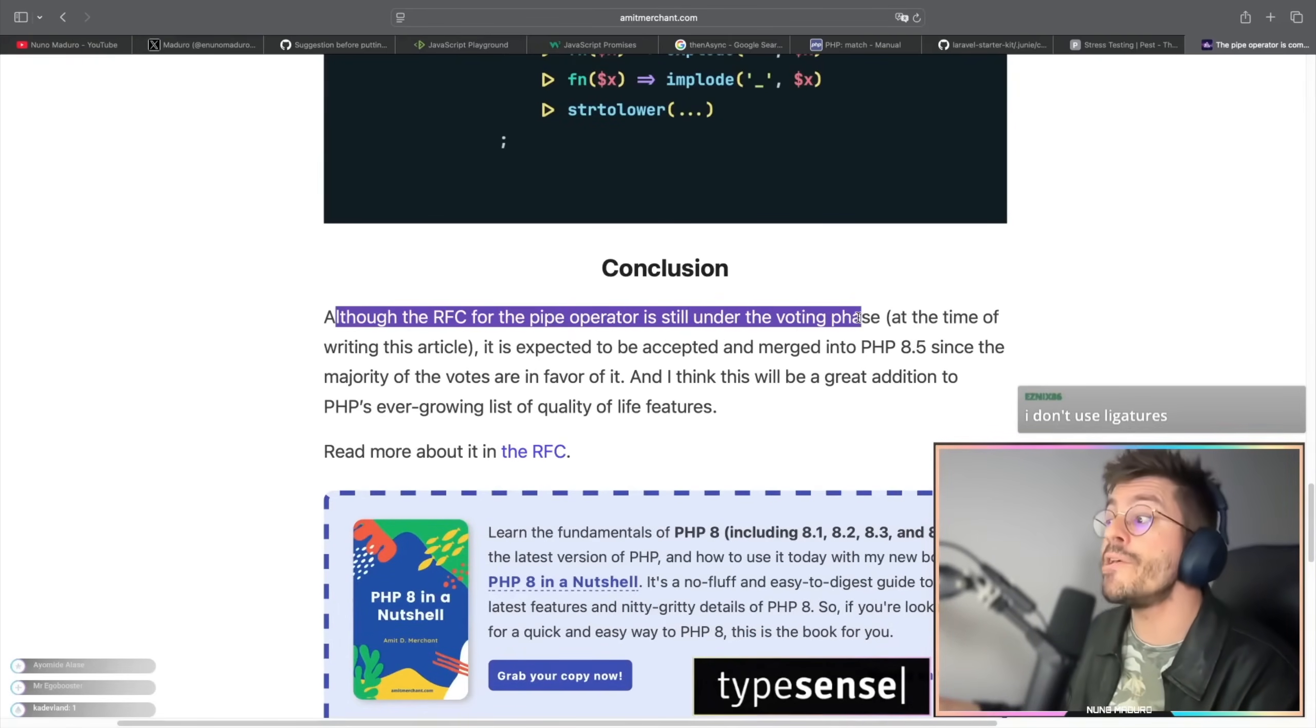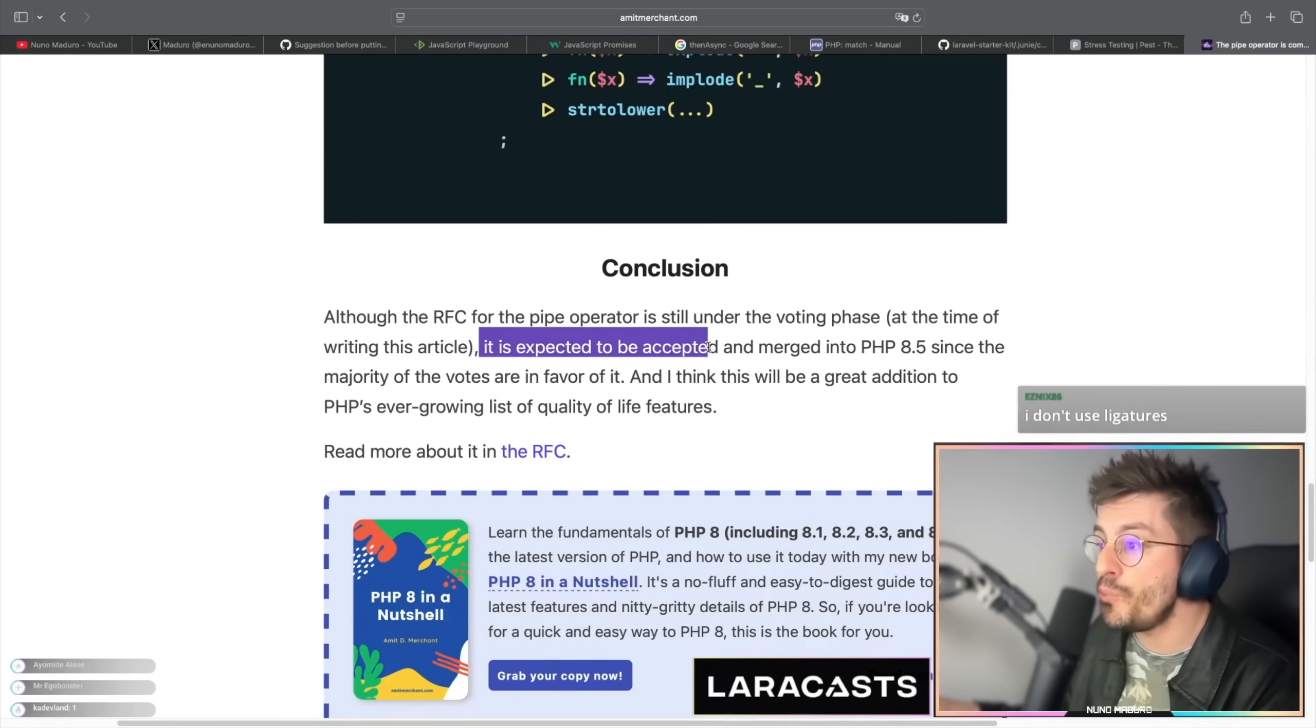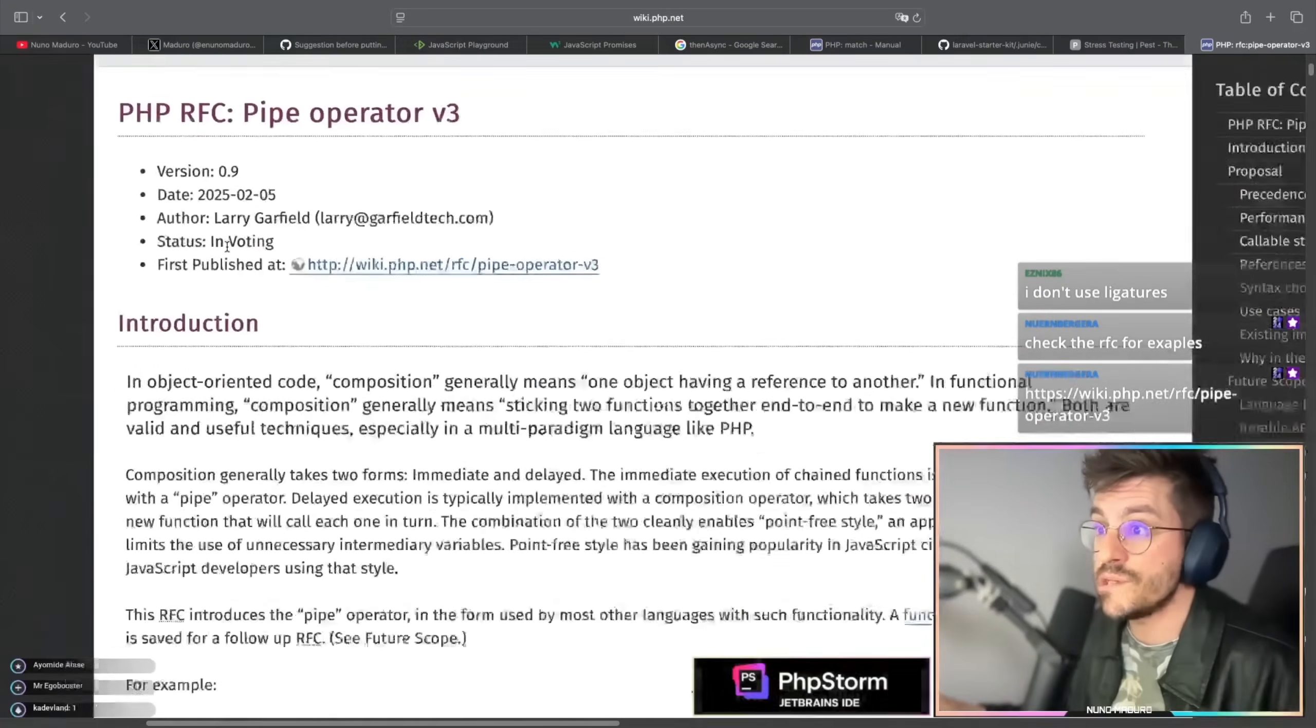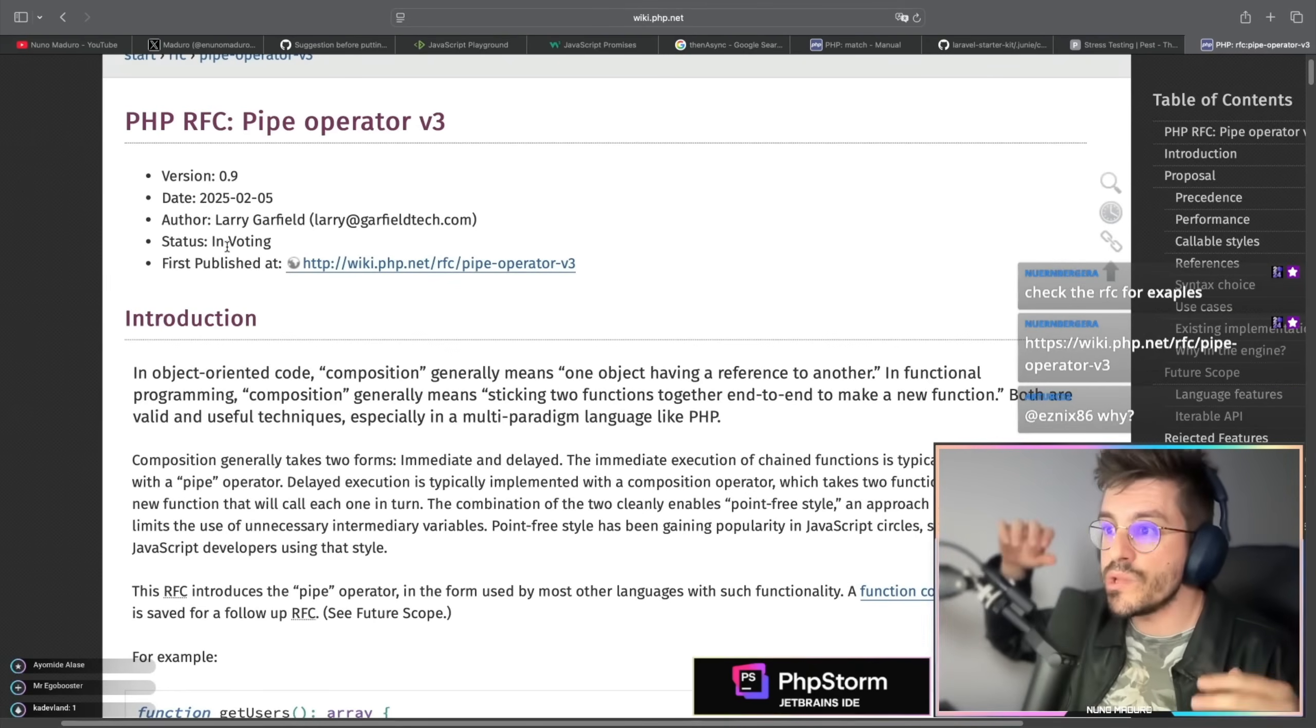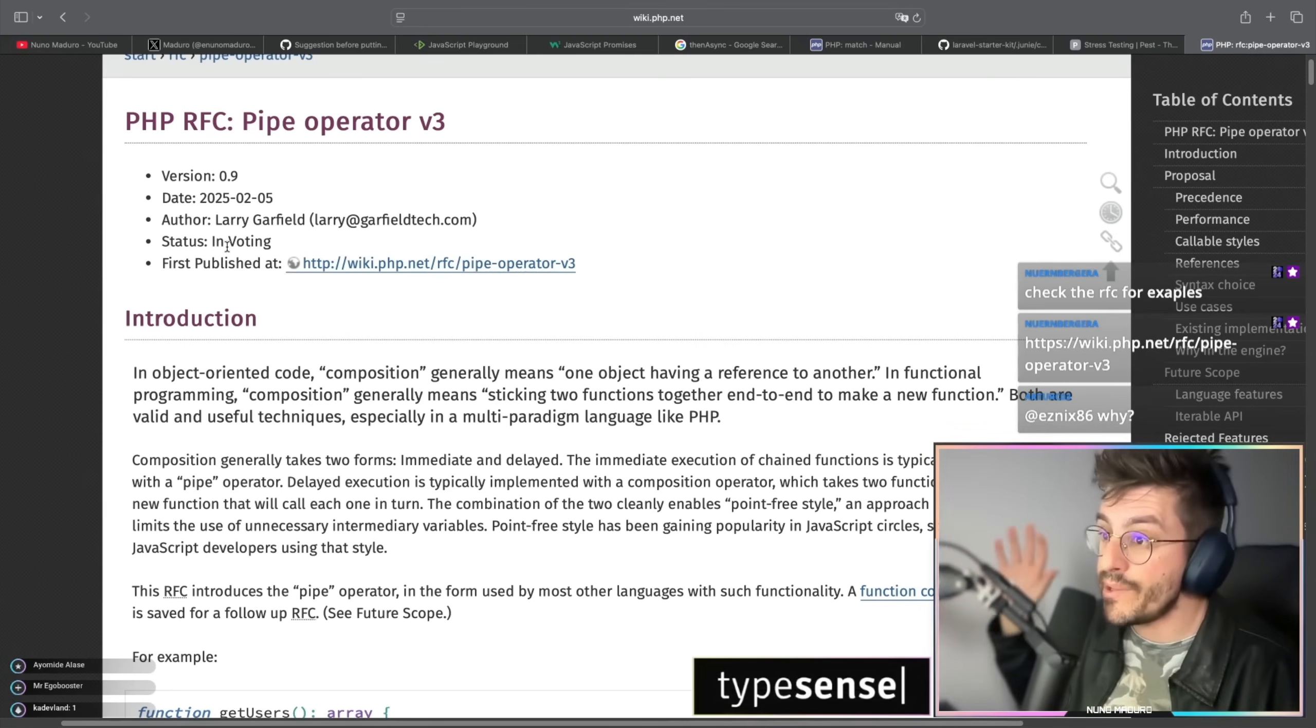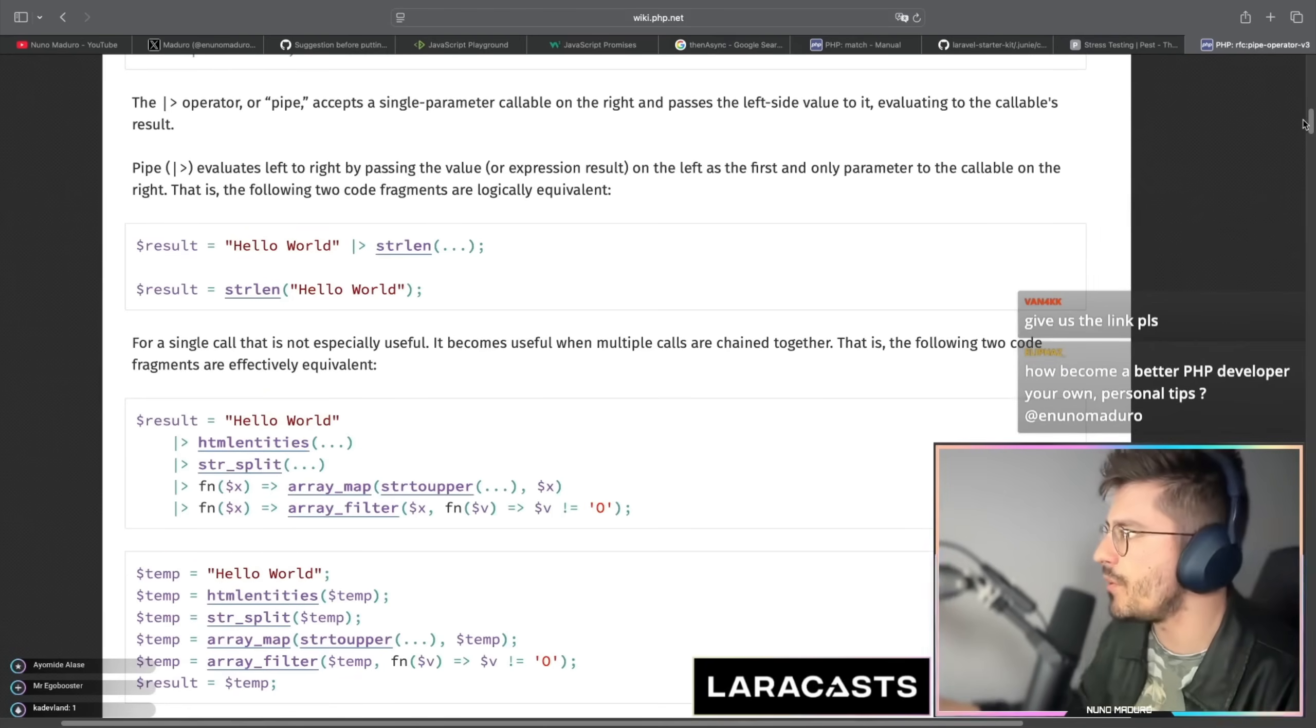In conclusion, although the RFC for the pipe operator is still under voting phase at the time of writing this article, is expected to be accepted. Ooh, we do have the link to the RFC. So the author apparently is Larry Garfield, which is the author of many PHP RFCs including - I have worked with Larry for the RFC that adds multi-line short closures that end up being rejected.